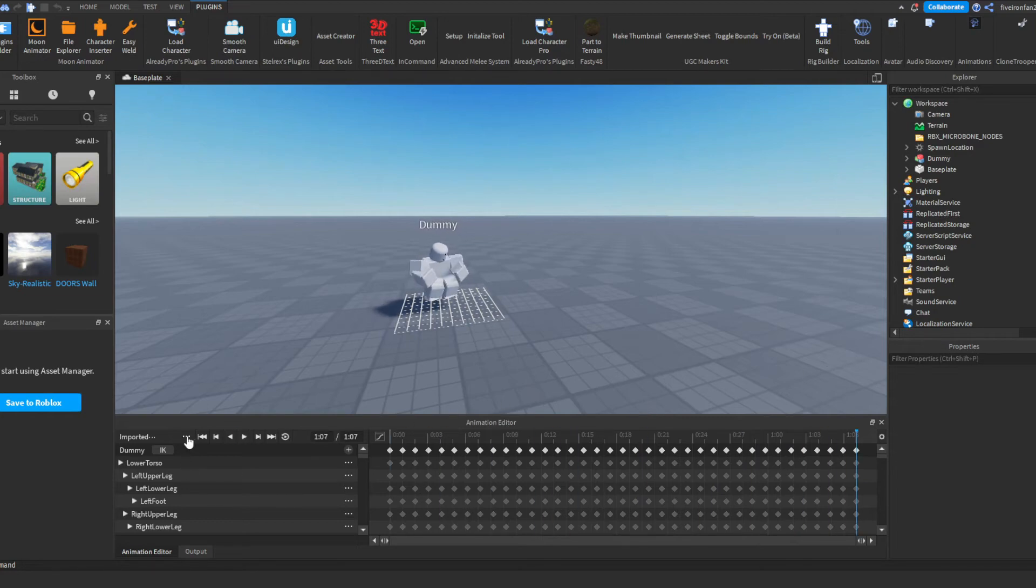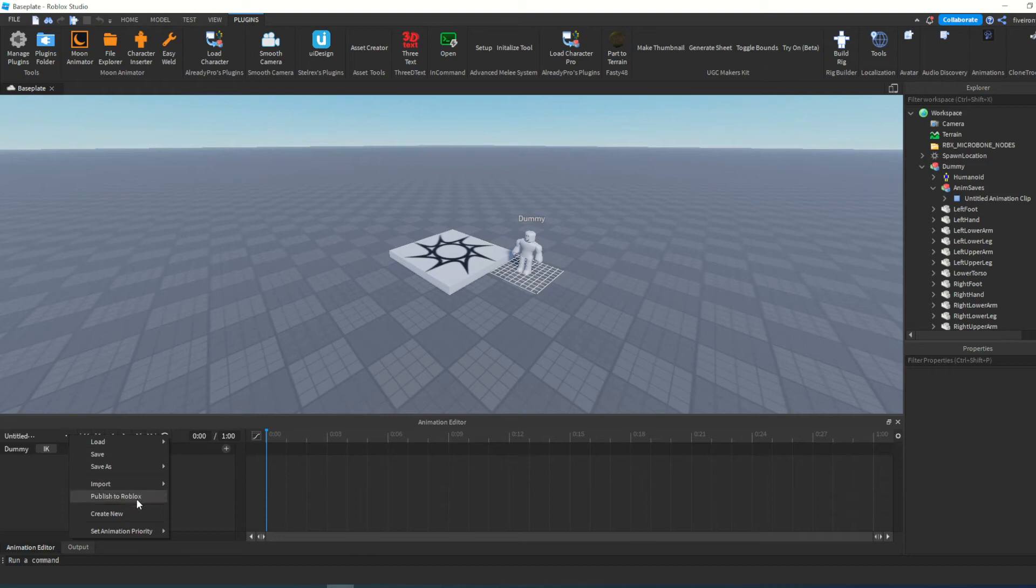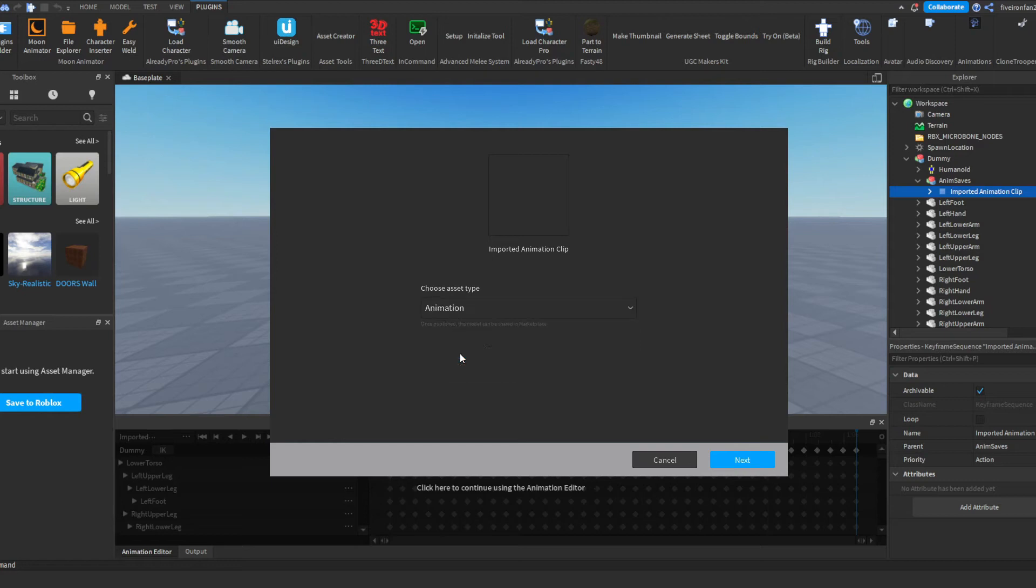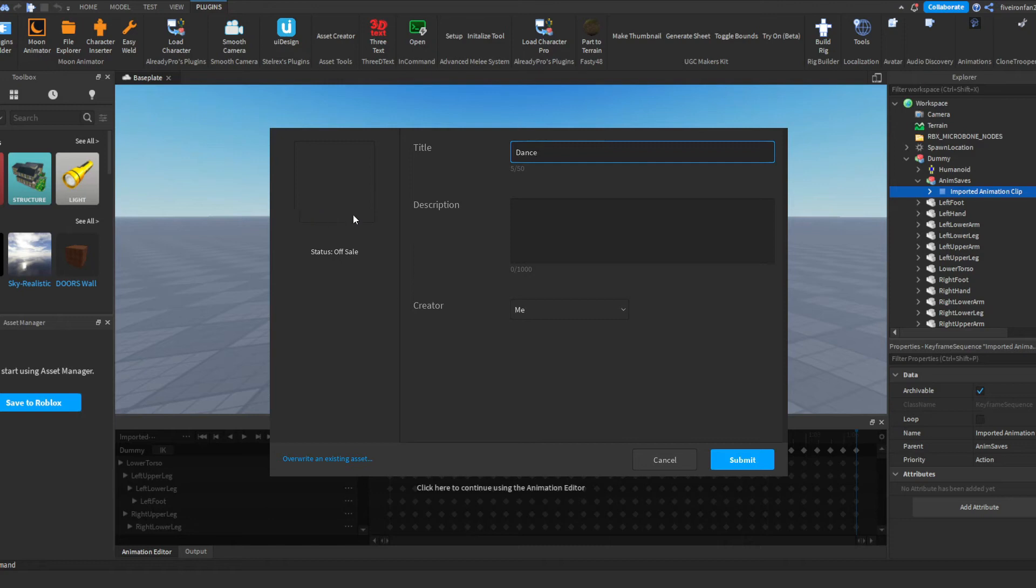All right, so once you've done that you're going to want to click these three dots again and click Publish to Roblox. So what you're going to want to do is you're going to come in here and you're going to click Animation and you're going to click Next. Give this animation a name, I'll call this dance and click Submit.